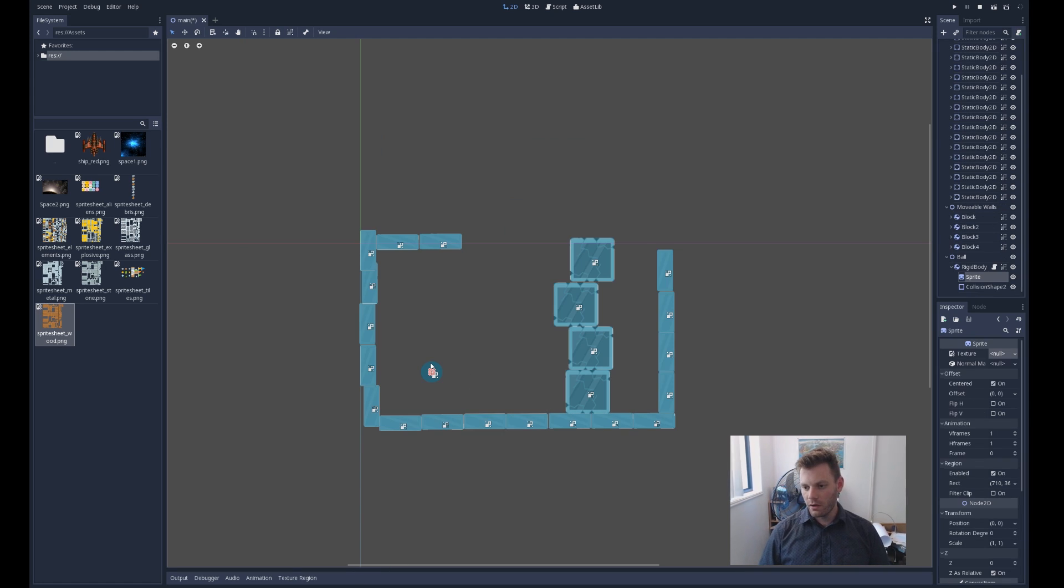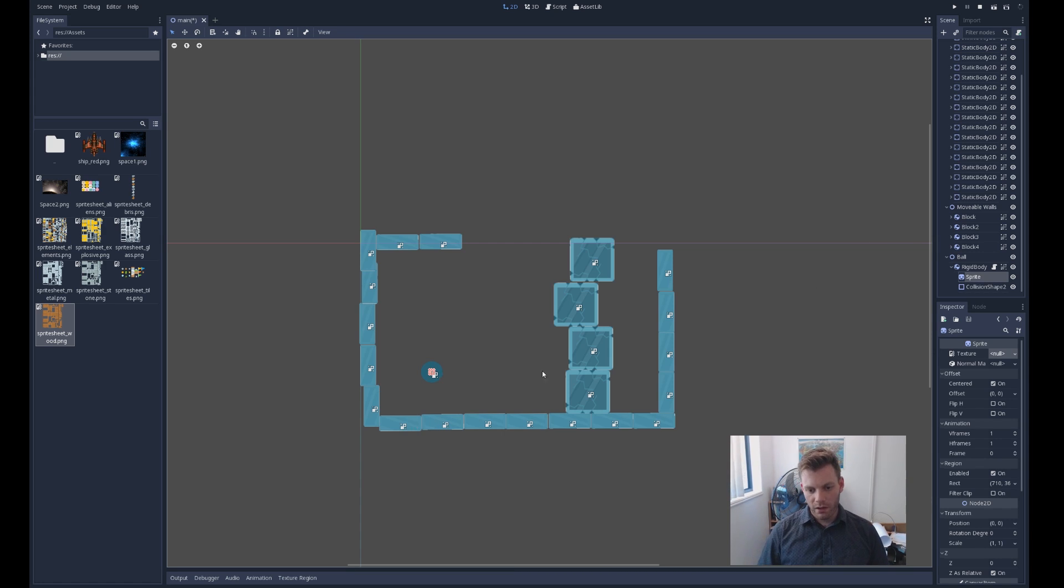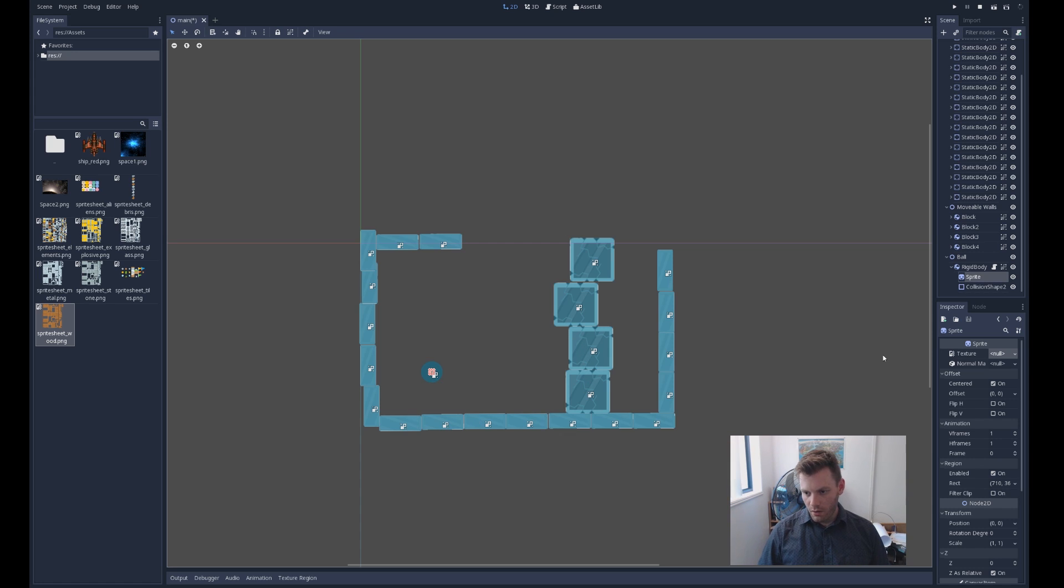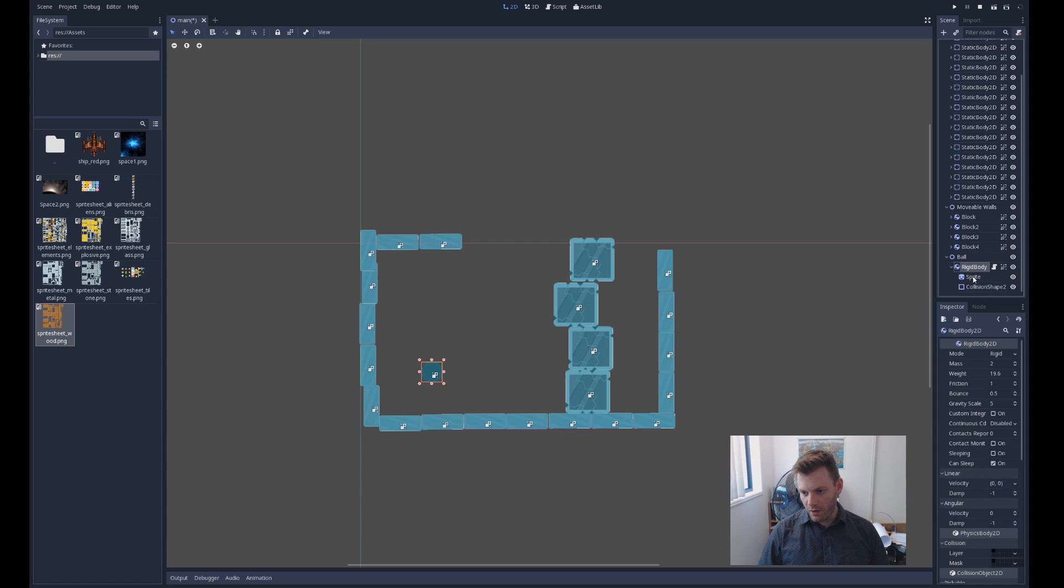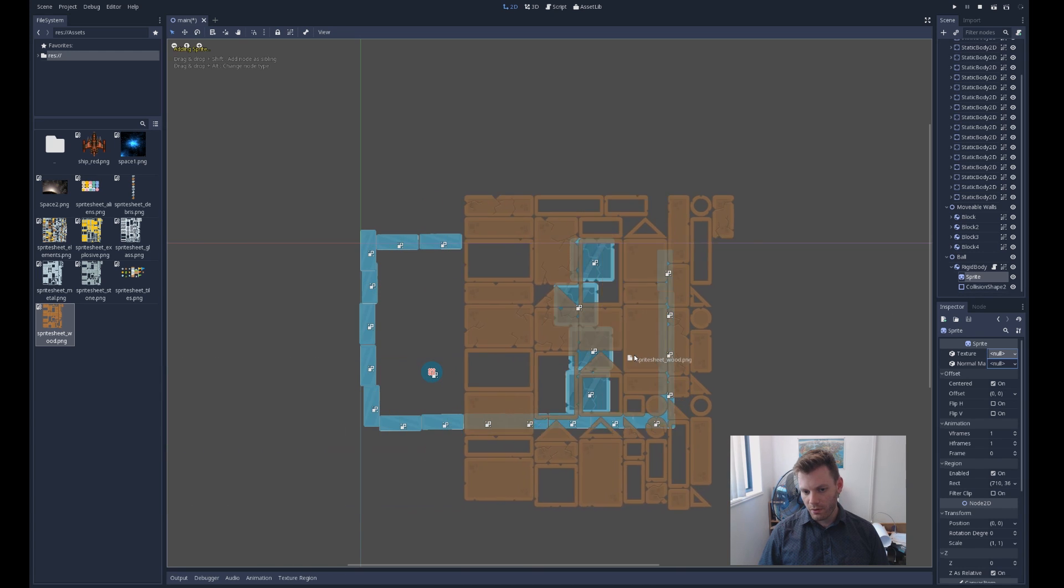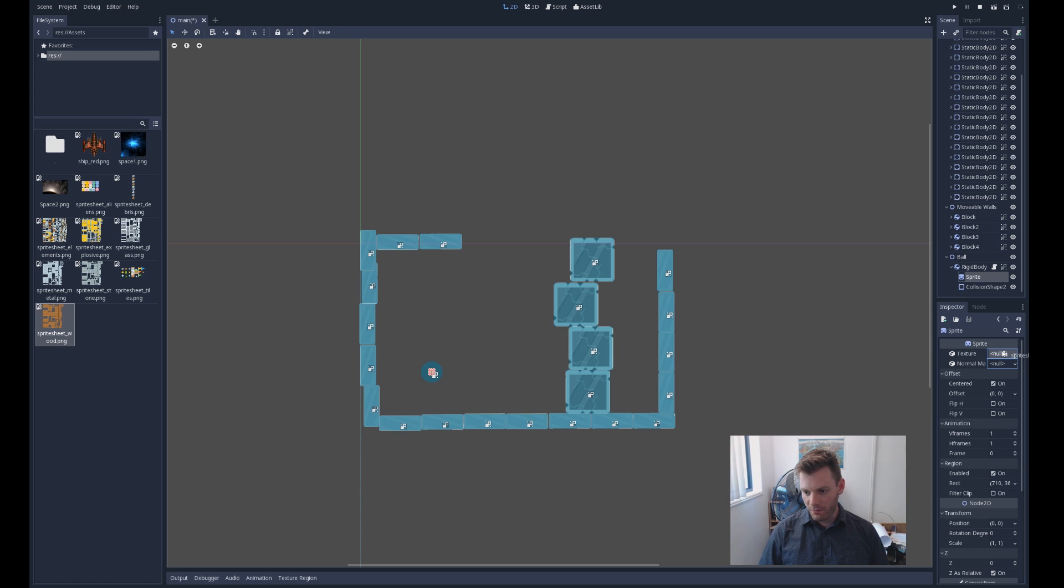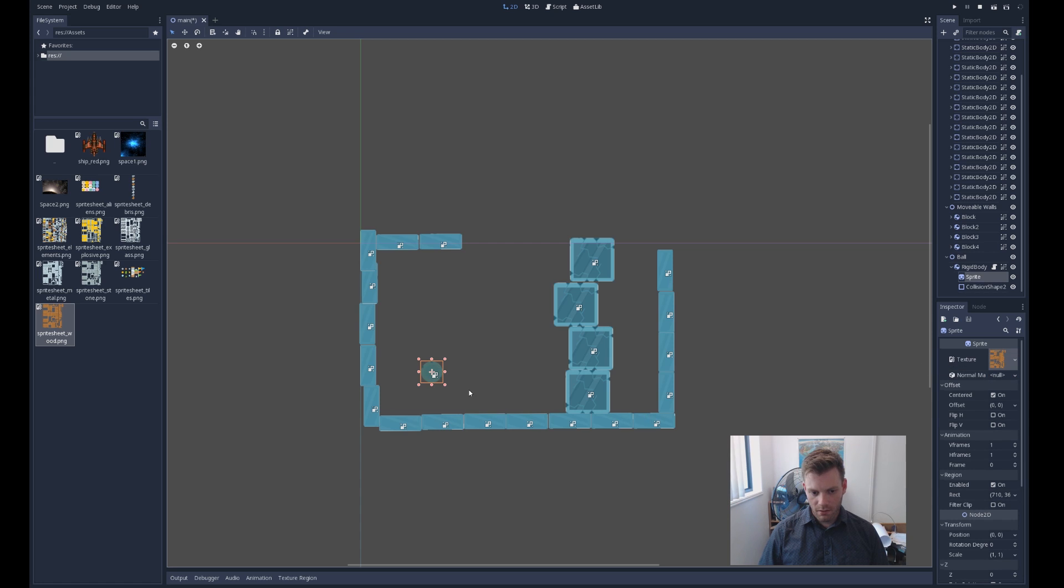Alright, so what you do here is, I've got a ball that interacts with these blocks here, they're rigid bodies, not that that matters. So you select a sprite, you drag and drop the sprite sheet that you want into the texture field for the sprite under the inspector, see where it says null, you drop it there.